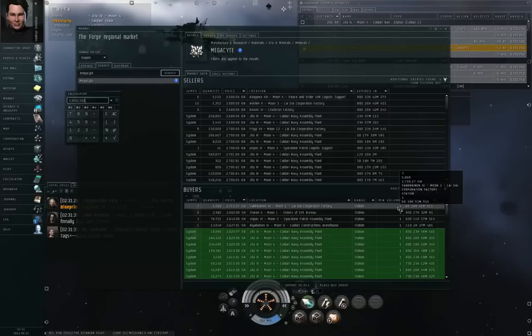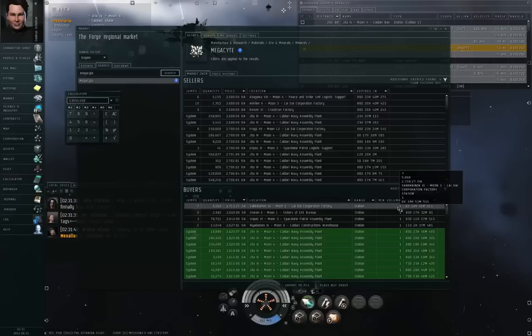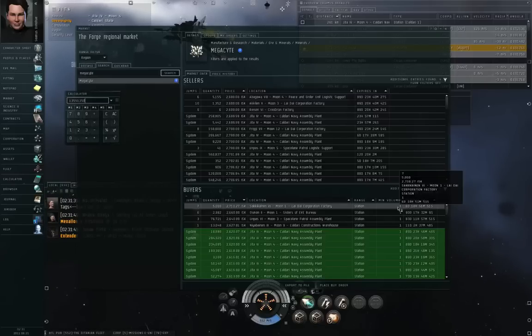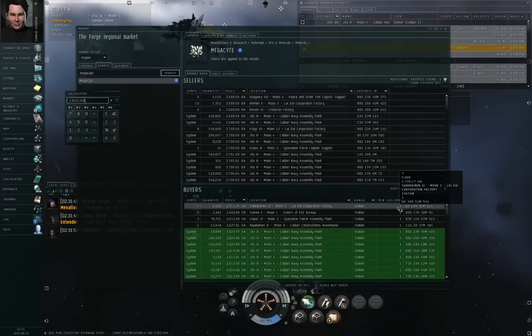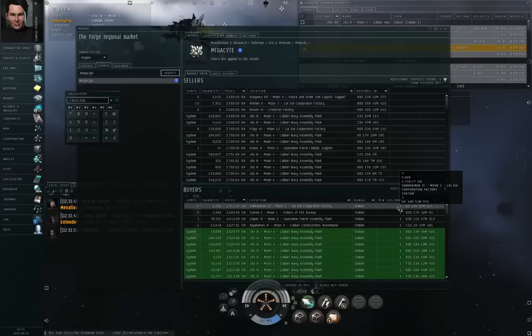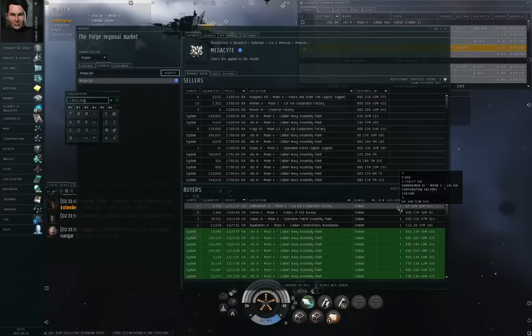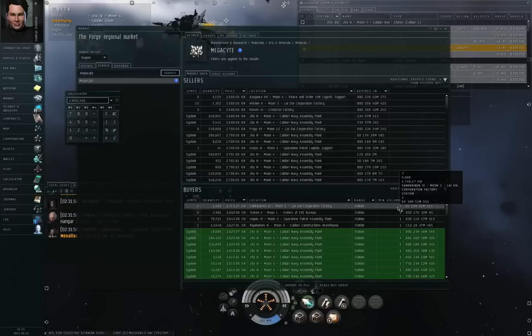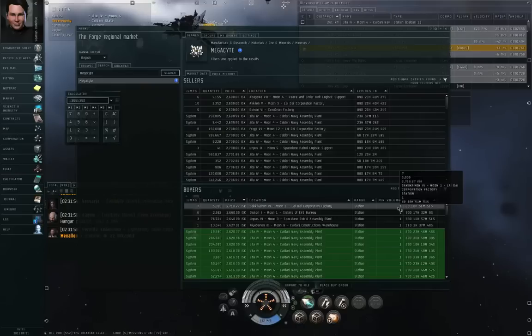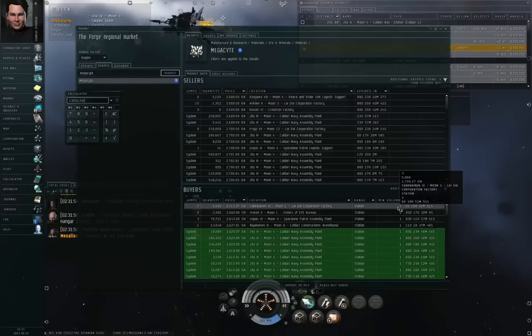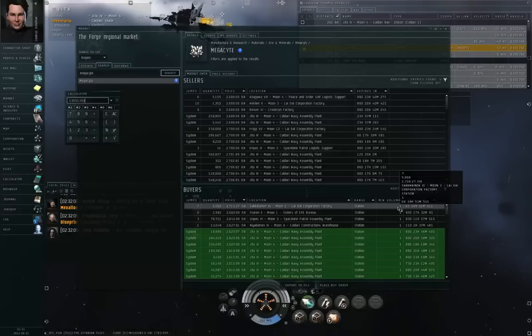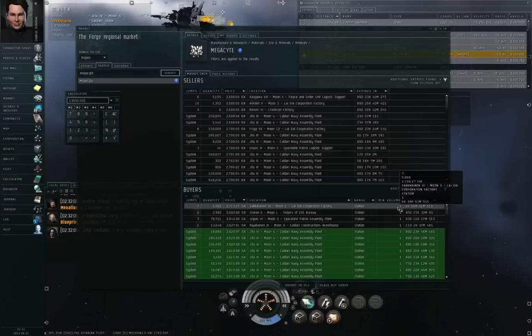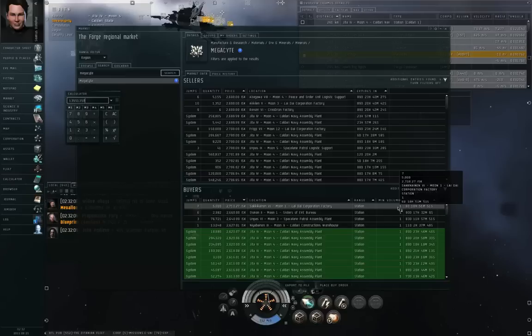If you have a regional wide order, you don't care where somebody sells you this stuff as long as it's in the region, then you might want to set a minimum volume on your buy order. That way you're not running around 200 different stations picking up 10 units of minerals each. So you could dictate a minimum volume for that purpose. There is a legitimate use for that. But there is also a scammer's use for that.